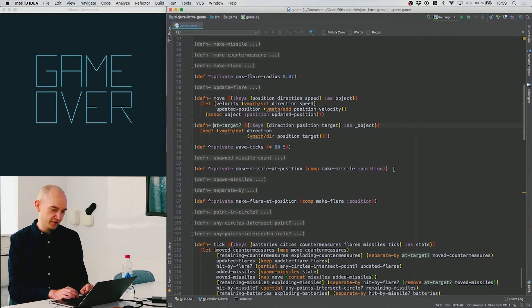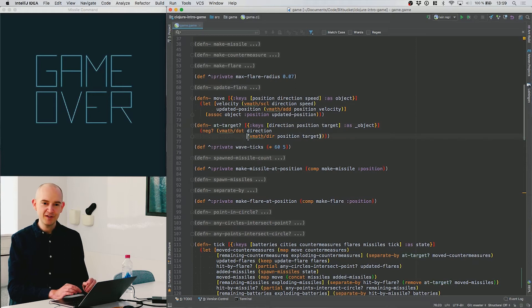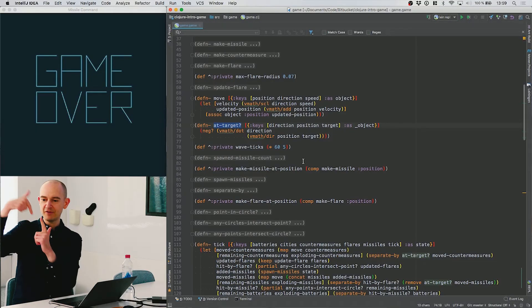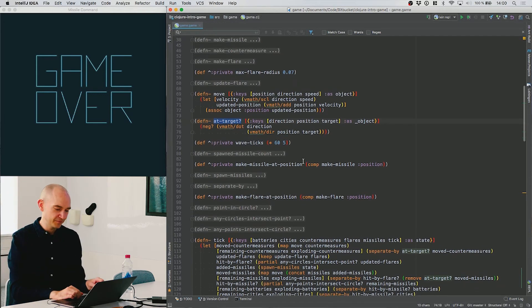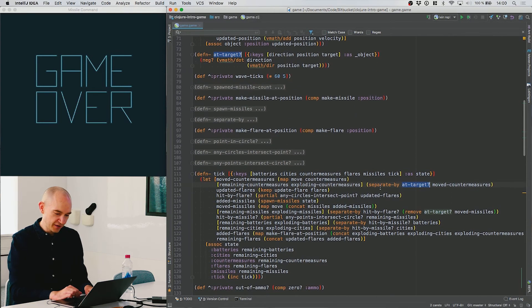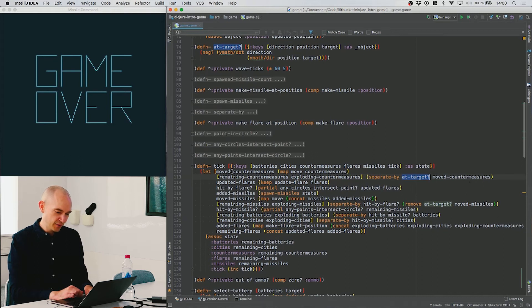We take our moved countermeasures and separate them by testing if they've reached their target. This uses a dot product: if the vector going from the current position back to the target is facing the other way from the current direction, then we've reached the target — we might have overshot, but it's like a plane we can't pass. This is a more robust way of testing proximity: you cannot actually miss the target this way.